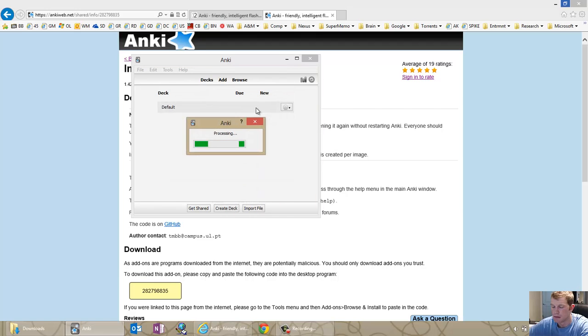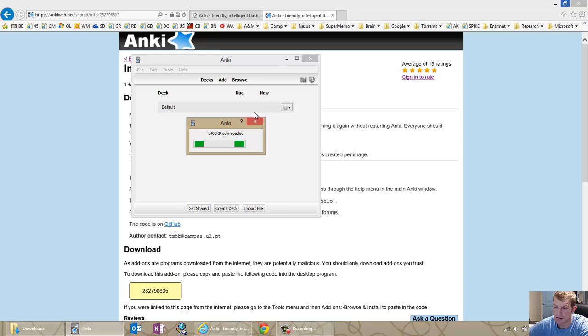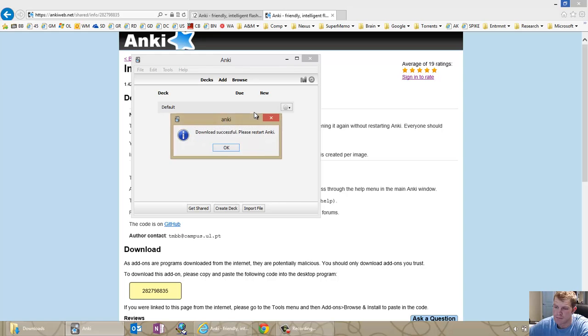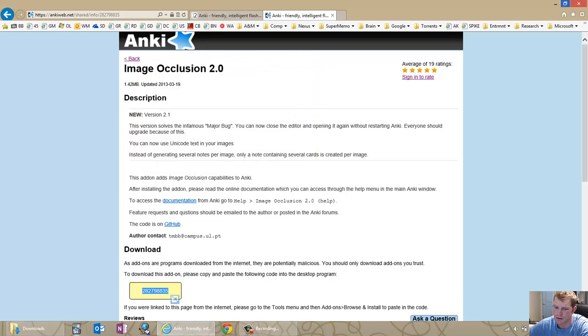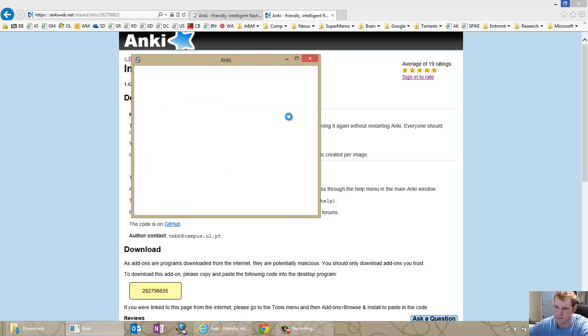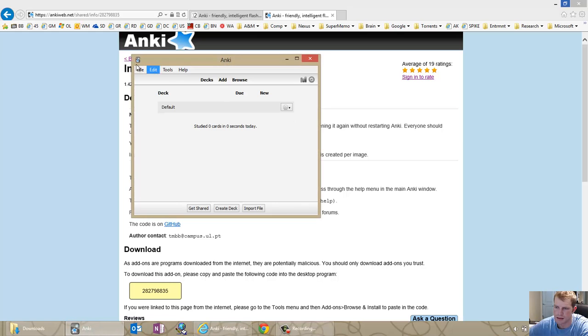So then I have the add-on, I'm installing the add-on. Okay. Close. Open Anki like I just did, like it told me to do.